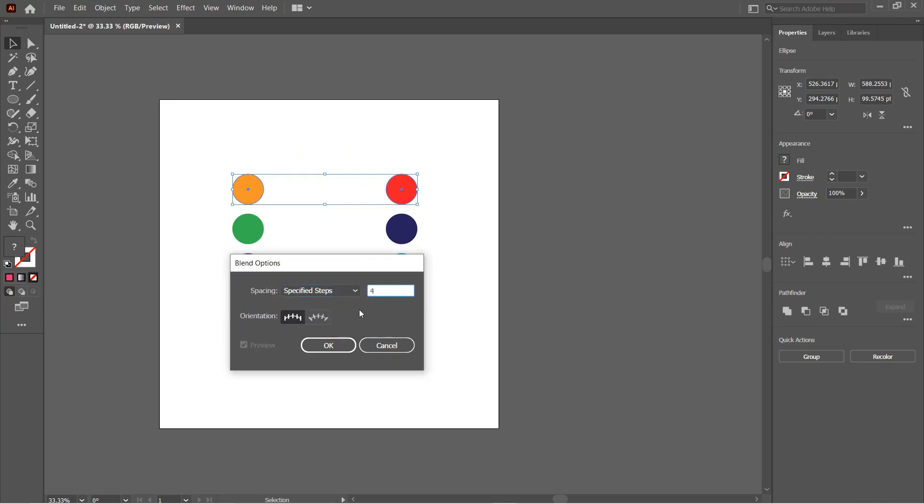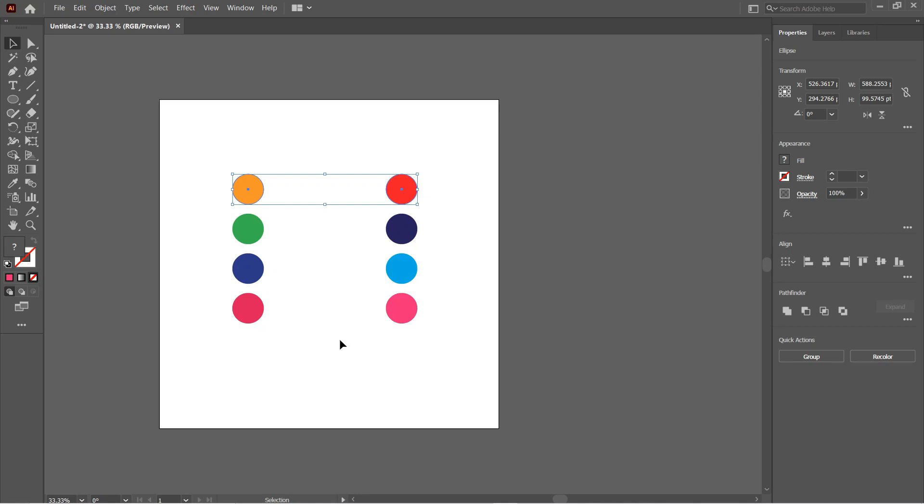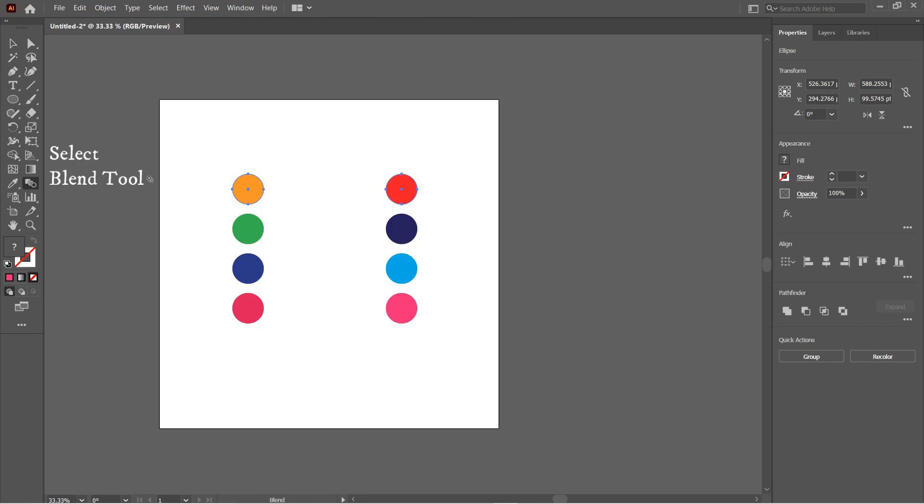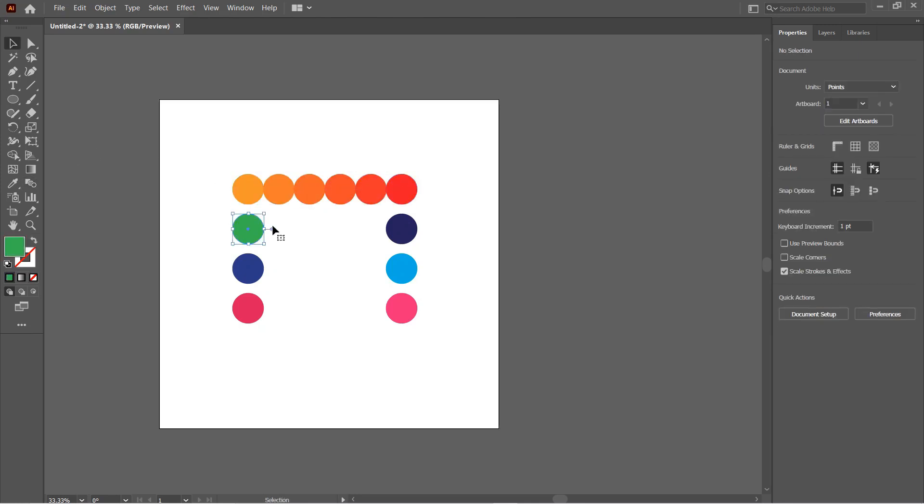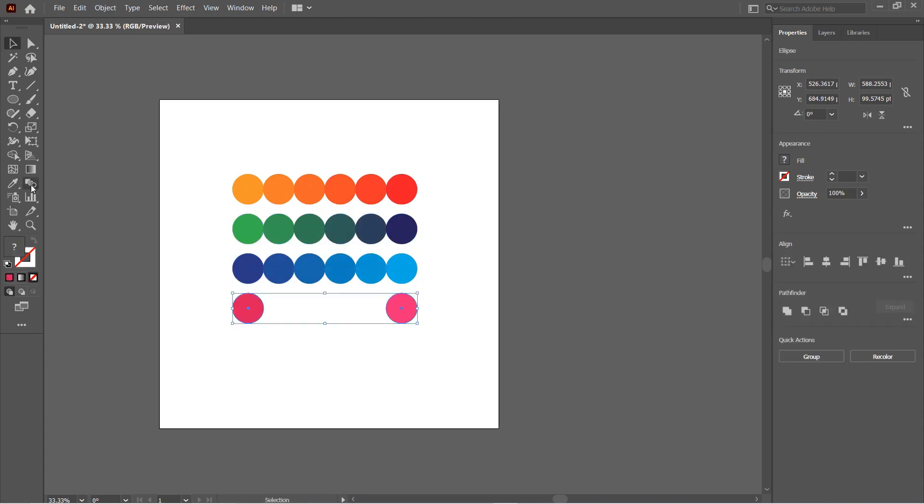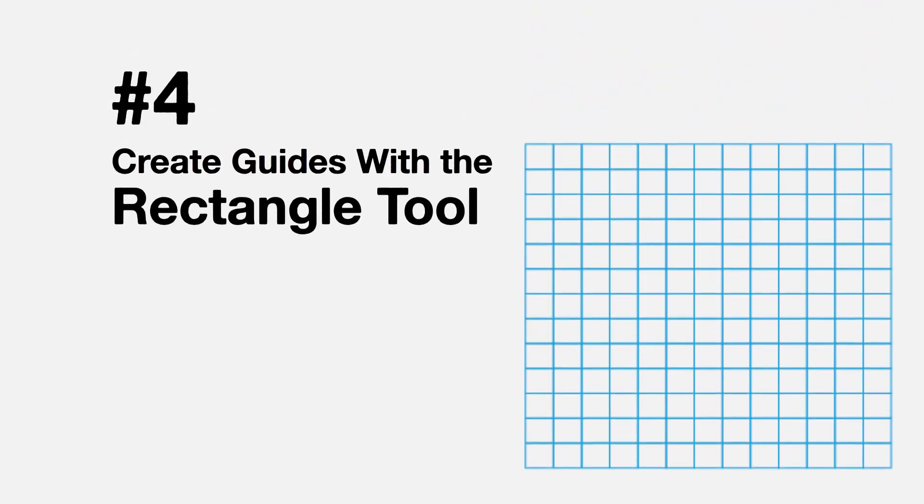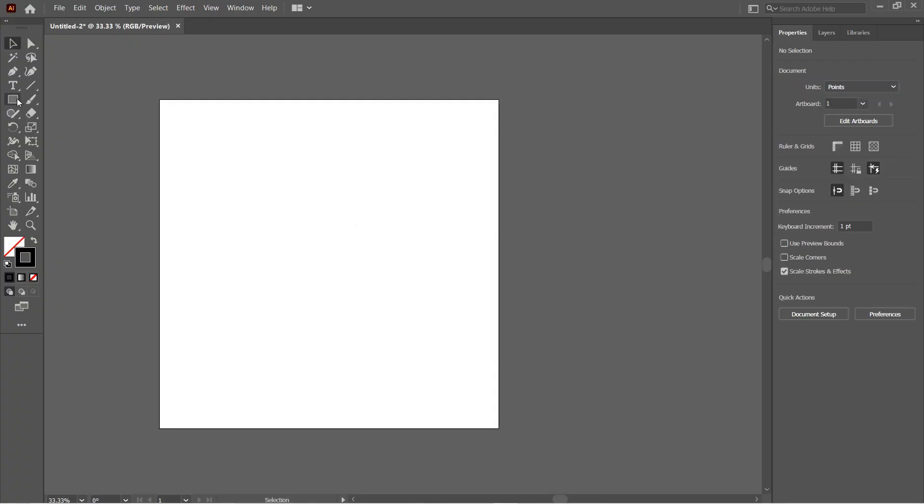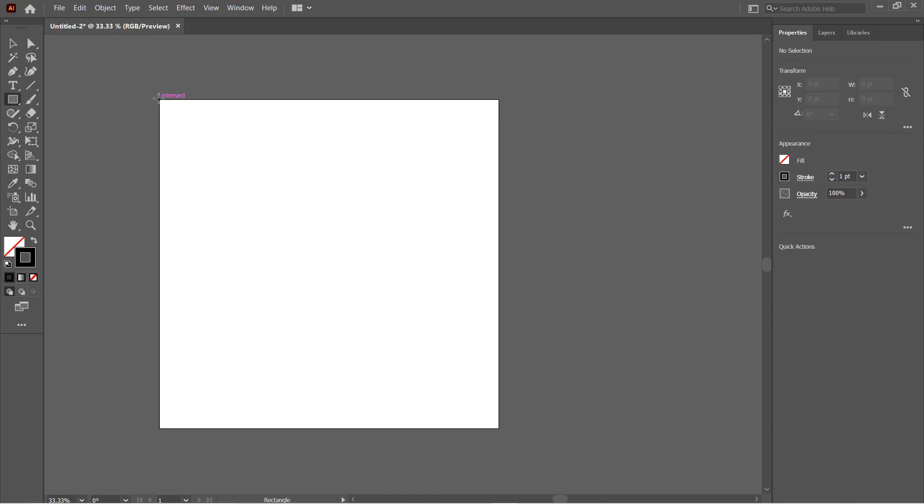Again, select the two colors and then select the Blend Tool from the toolbar on the left and just simply click on the two colors to blend them. Number four: Create guides using the Rectangle Tool. All you need to do is create a rectangle in the size of the artboard.